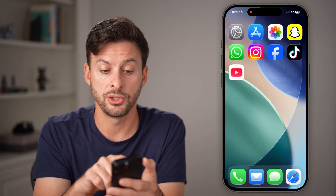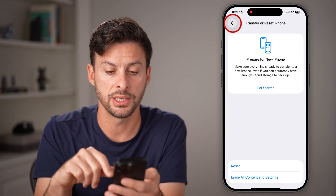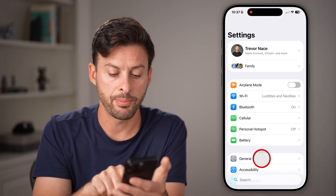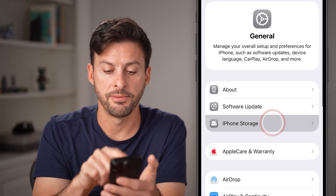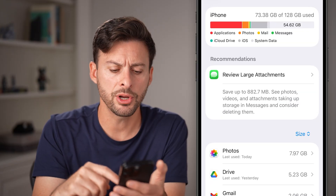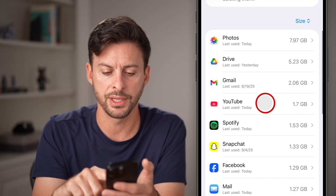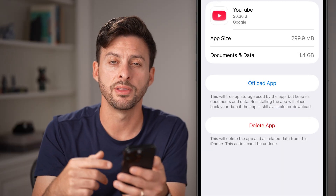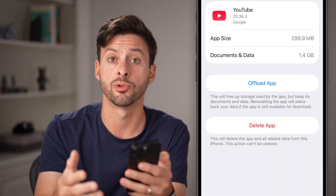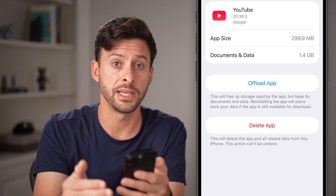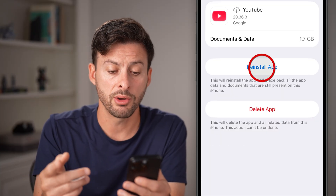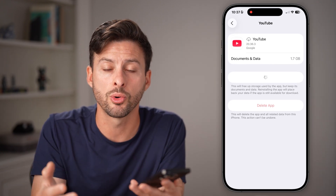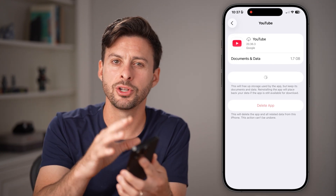The last thing I would recommend is going back into Settings, tapping on General, and then iPhone Storage. Find the YouTube app there and offload the app and reinstall it. This deletes out all the cache and temporary files and force-updates it to the latest version. If you're on Android, just clear the storage and clear the cache, and it should be up and running.